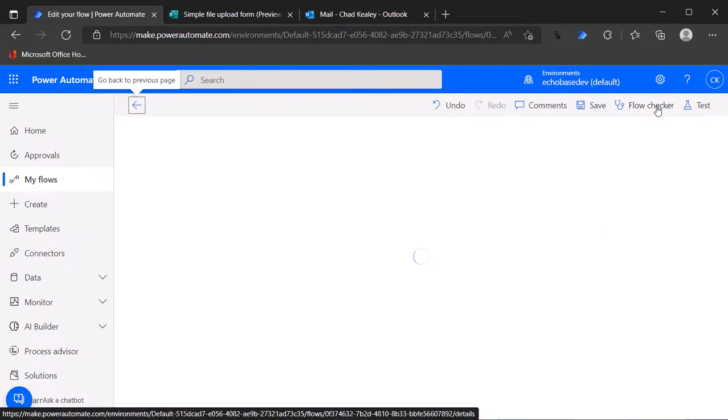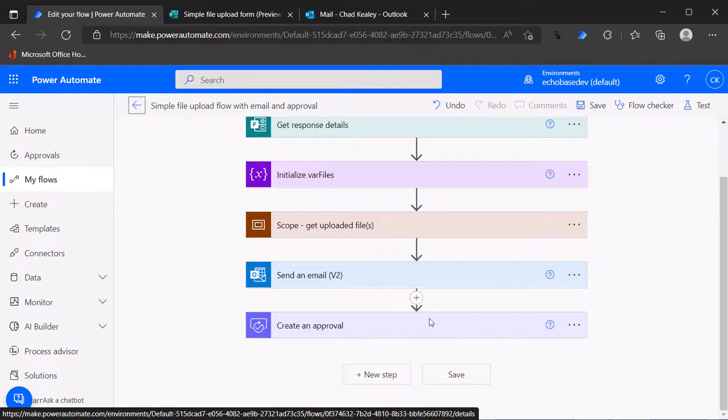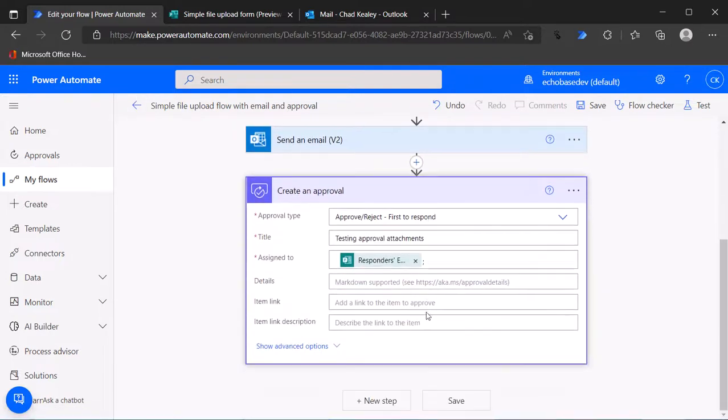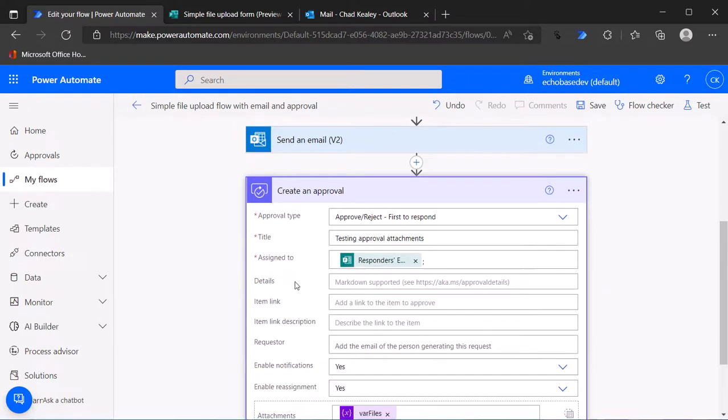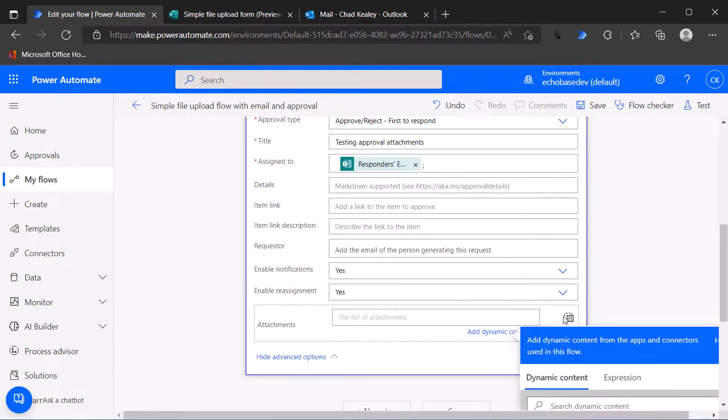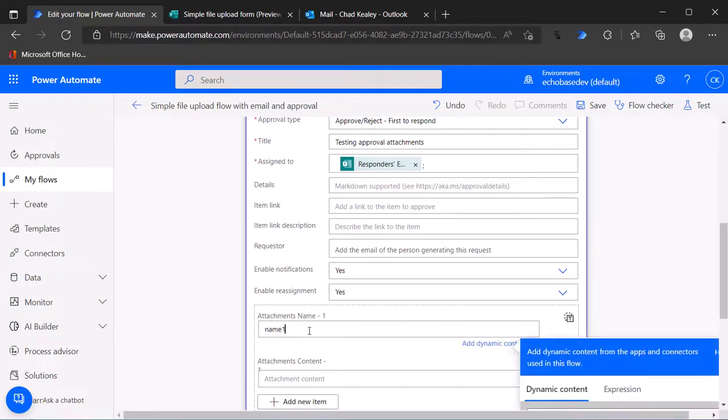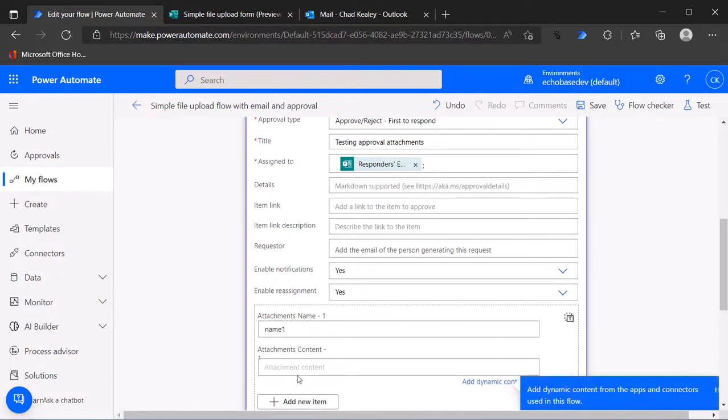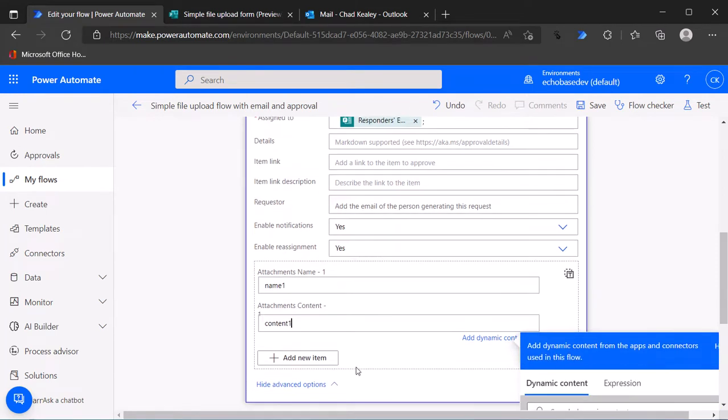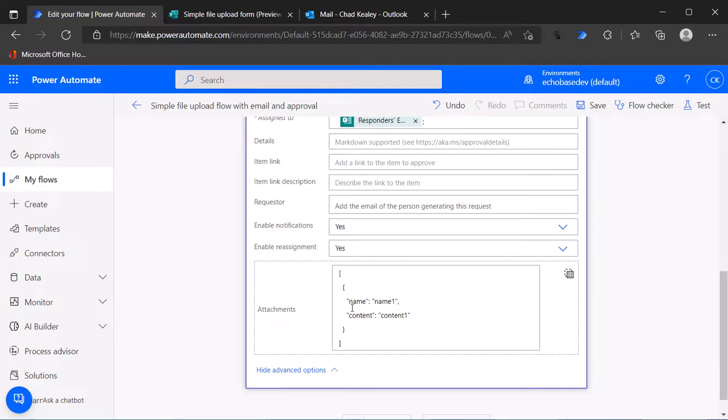Let's take a look at the attachments approval attachments action here and see what we actually need. If I show the advanced options and get rid of our files here and I switch this back to detail inputs and I'll just put in name one, content one. If I switch back to the array view, it's showing you what it wants that array to look like. We have name and content, not content bytes.